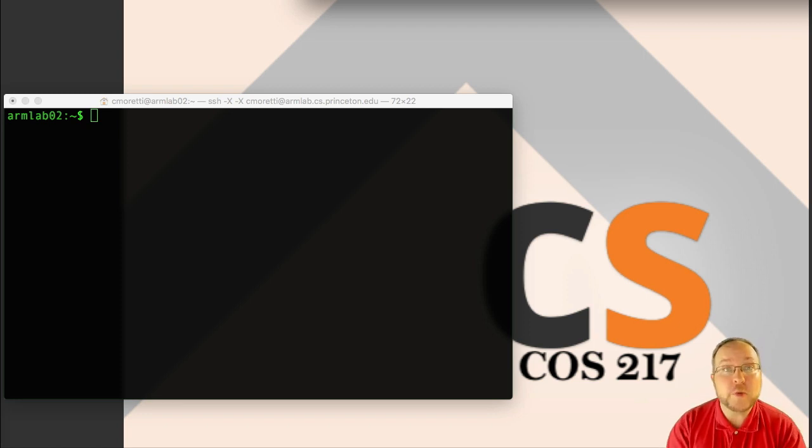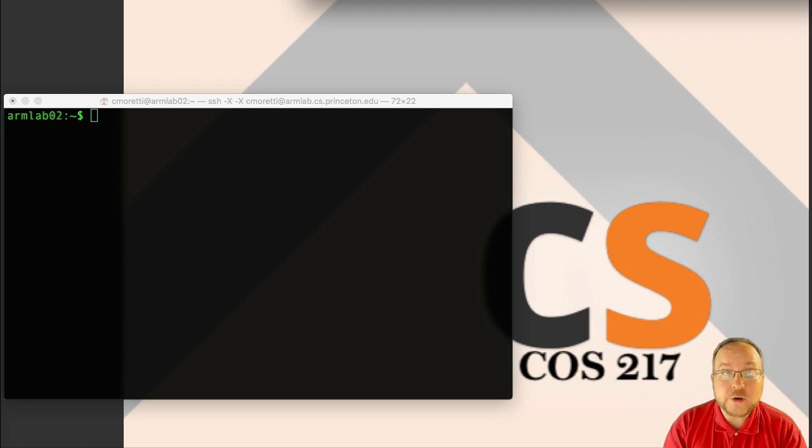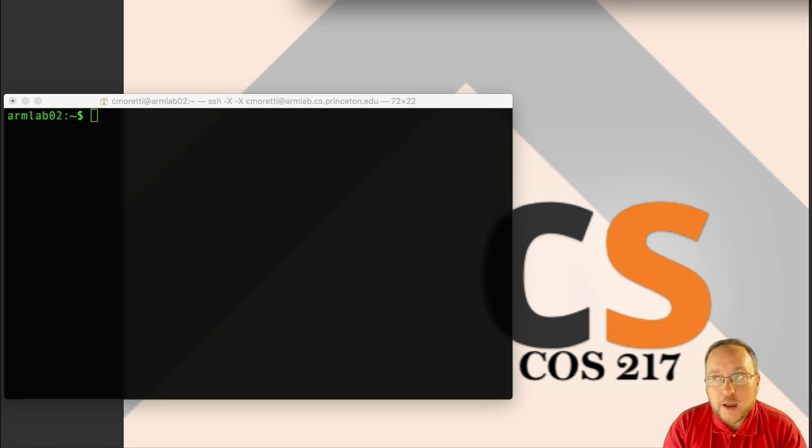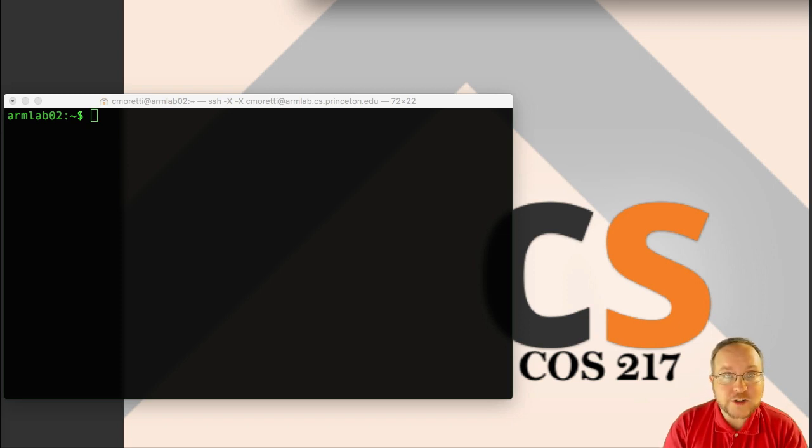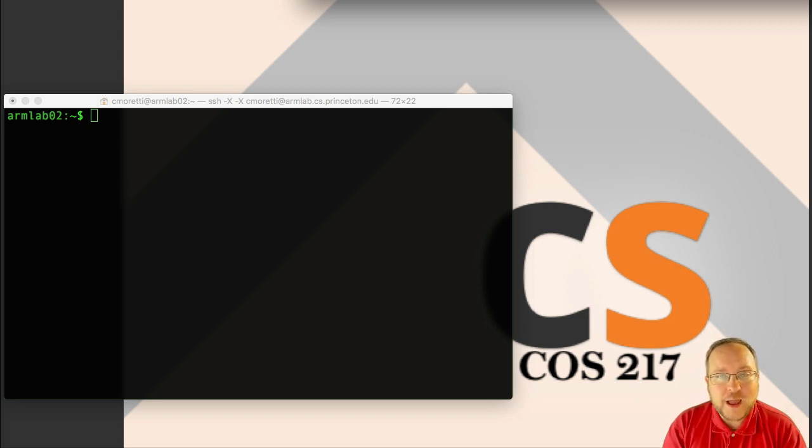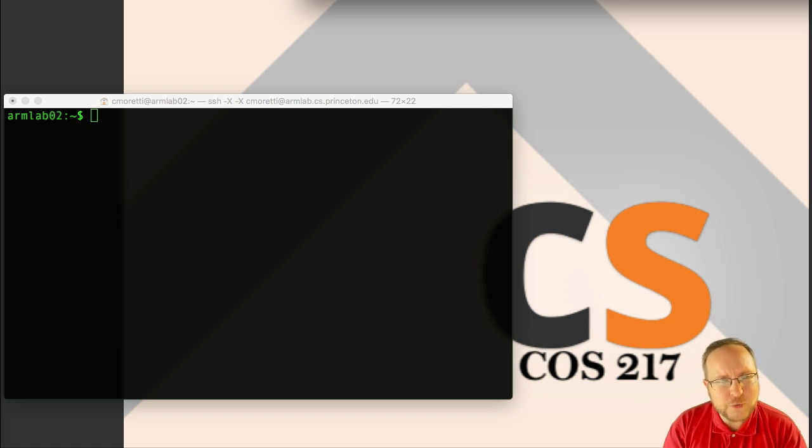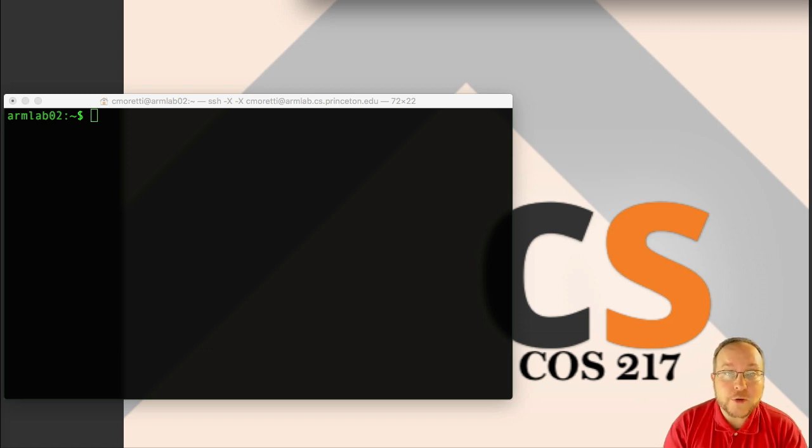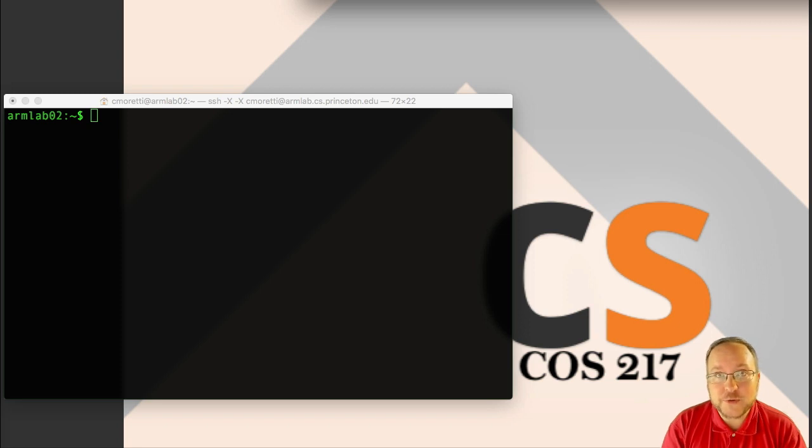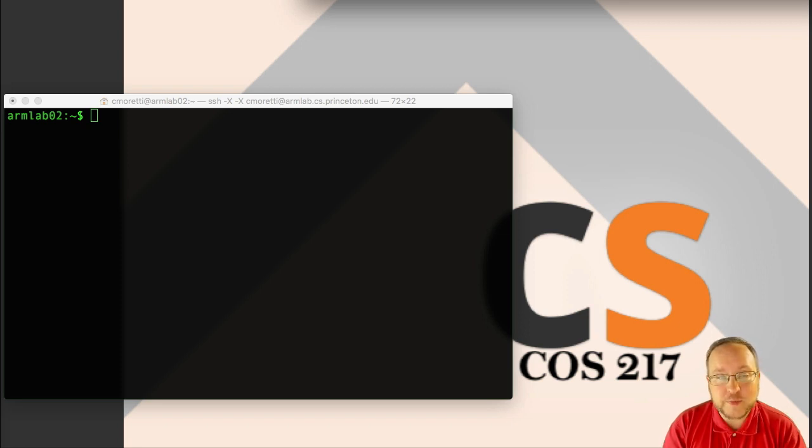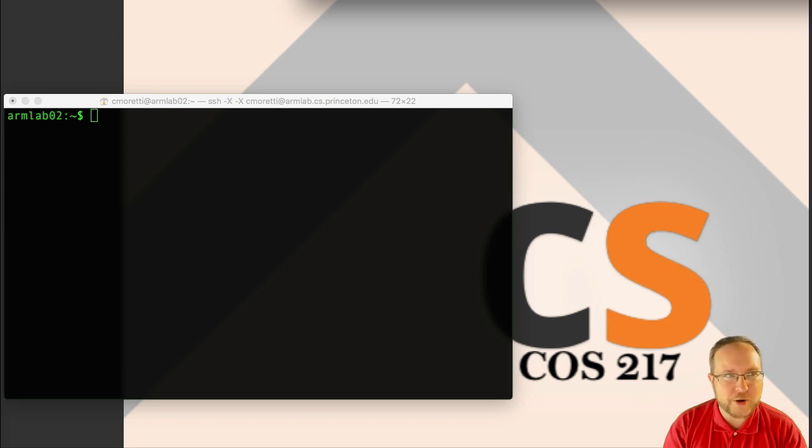If you're already comfortable with Bash, great. I do encourage you to still watch the rest of this, but you can do it on super speed. But I know that anytime I sit down and watch somebody else working on the command line, invariably there are a few times I go, wait, what did you just do? That was cool. I'll need to remember that. So hopefully you'll get at least as many of those in this lecture.